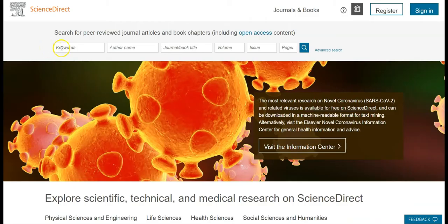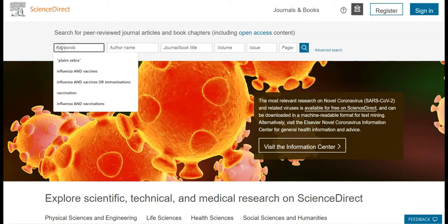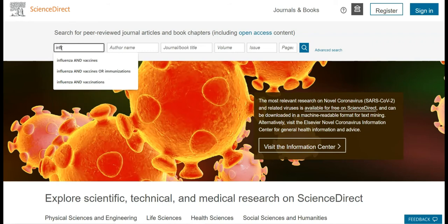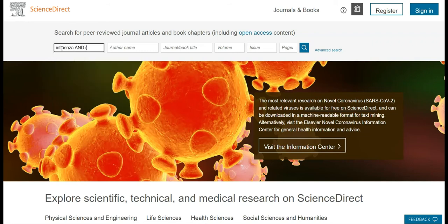Once you're in the database, use the search bar at the top to type your search statement. For this video, we'll search with the keywords Influenza and Vaccines or Immunizations. Another example of a search statement you might use in this database is DASH diet and weight loss.